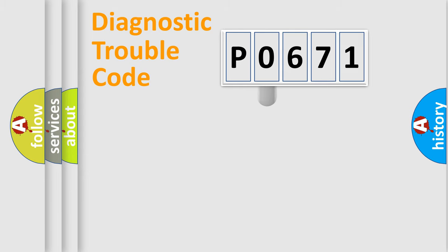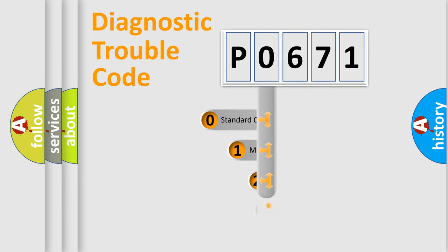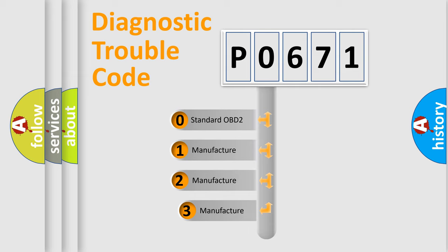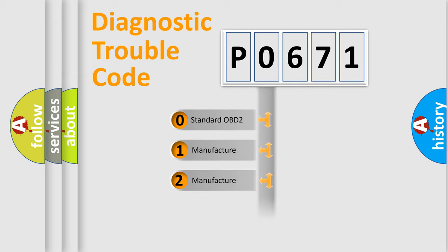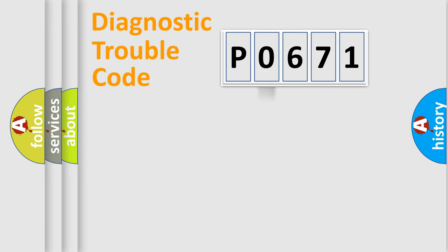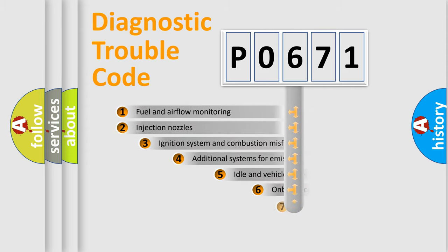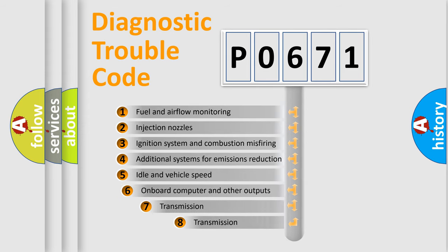This distribution is defined in the first character code. If the second character is expressed as zero, it is a standardized error. In the case of numbers 1, 2, or 3, it is a more specific expression of the car-specific error.